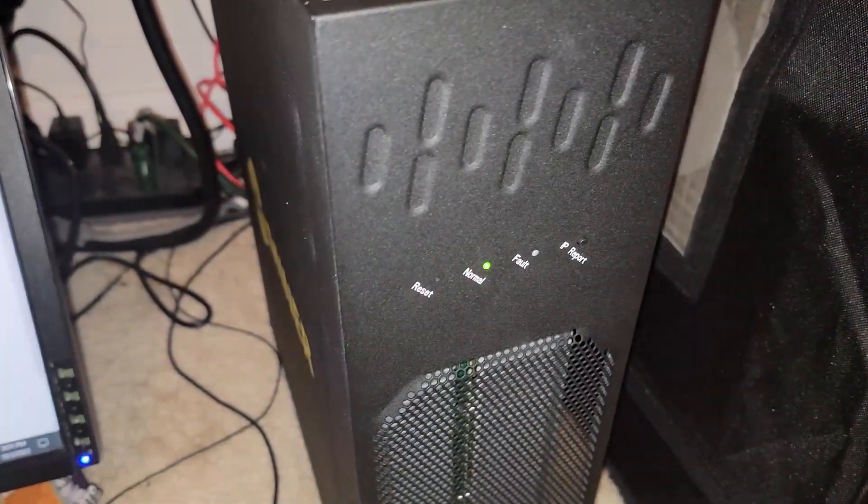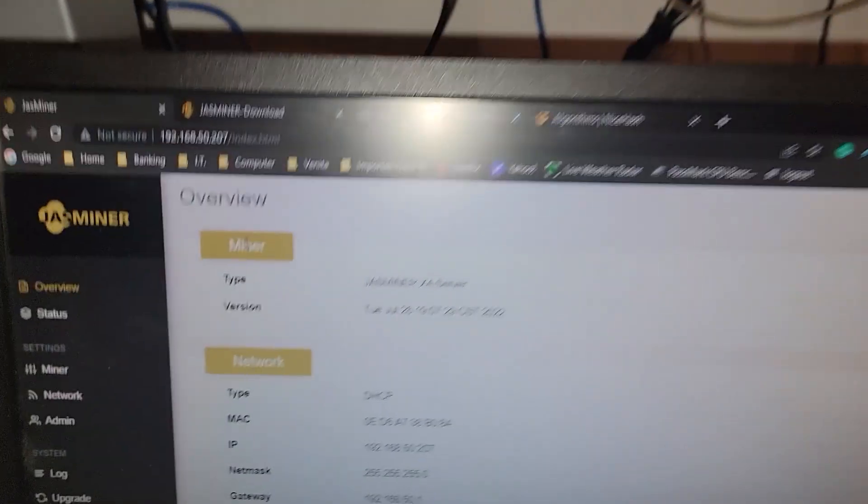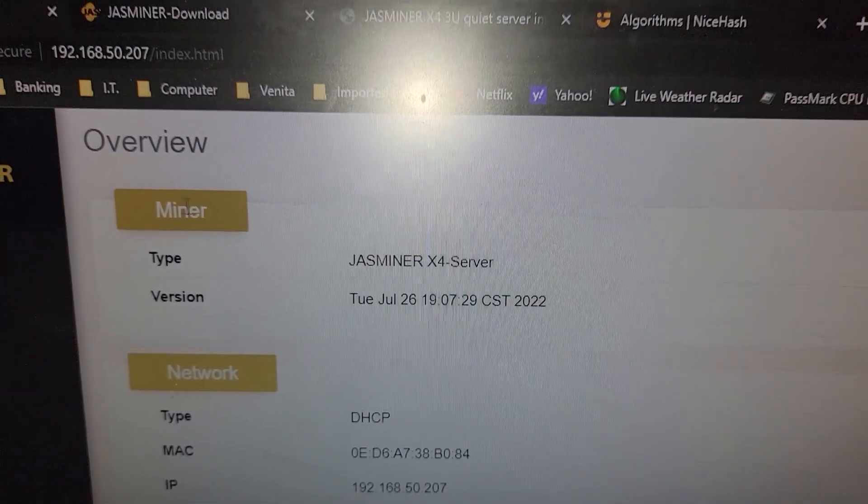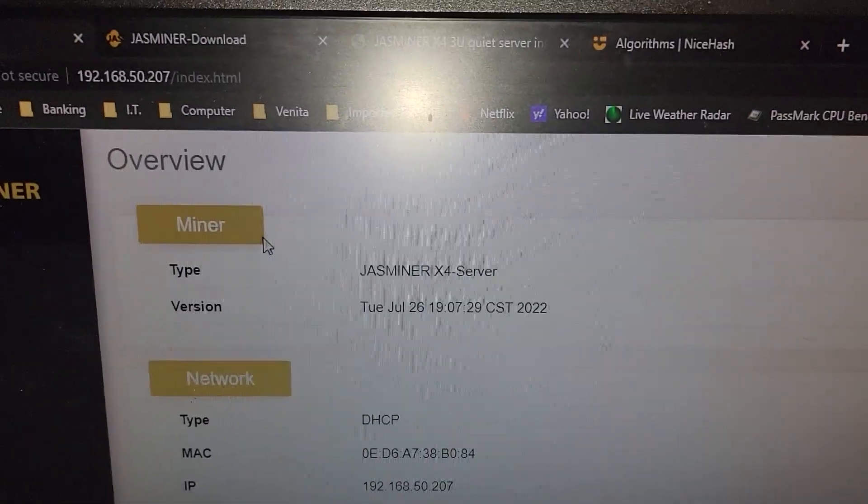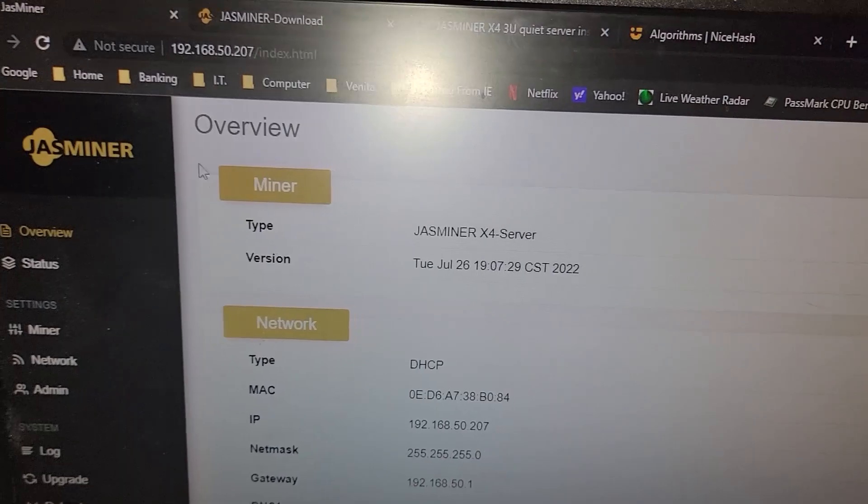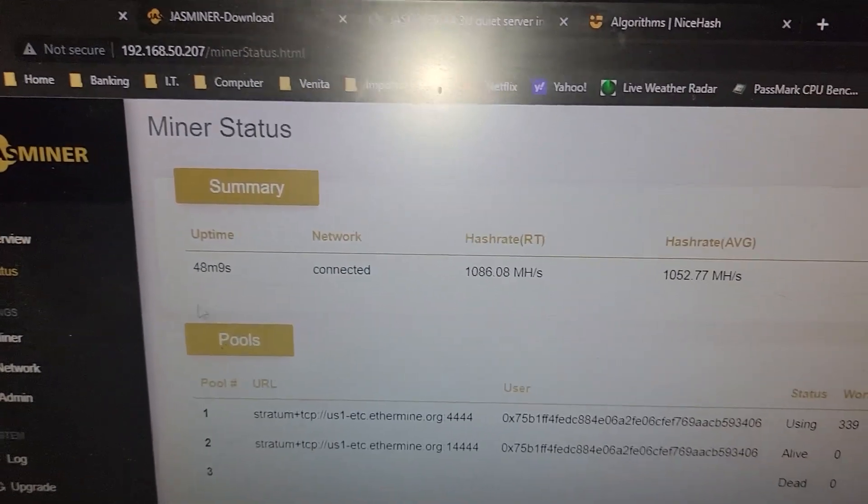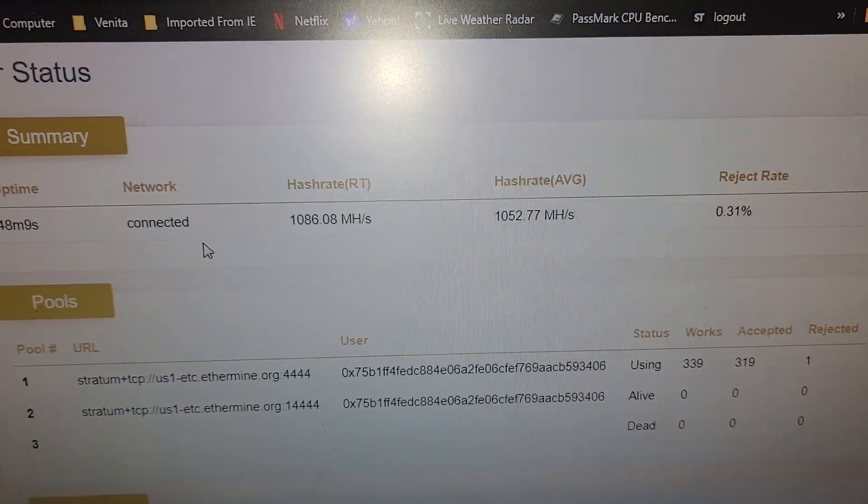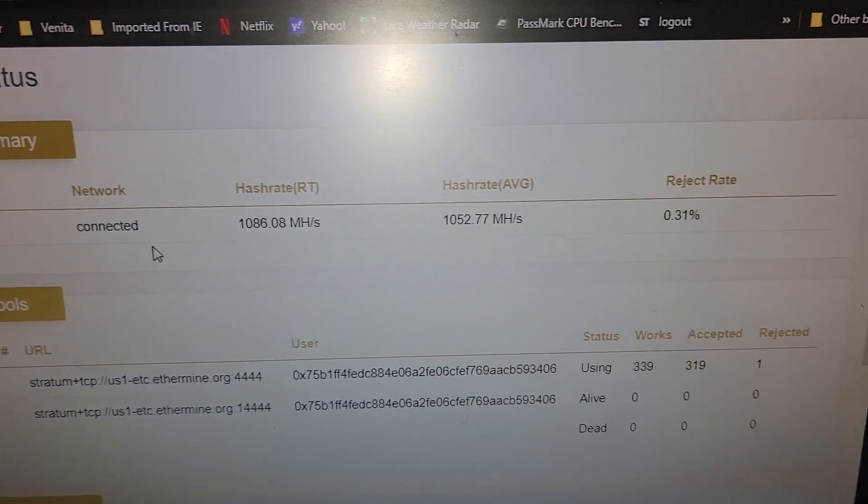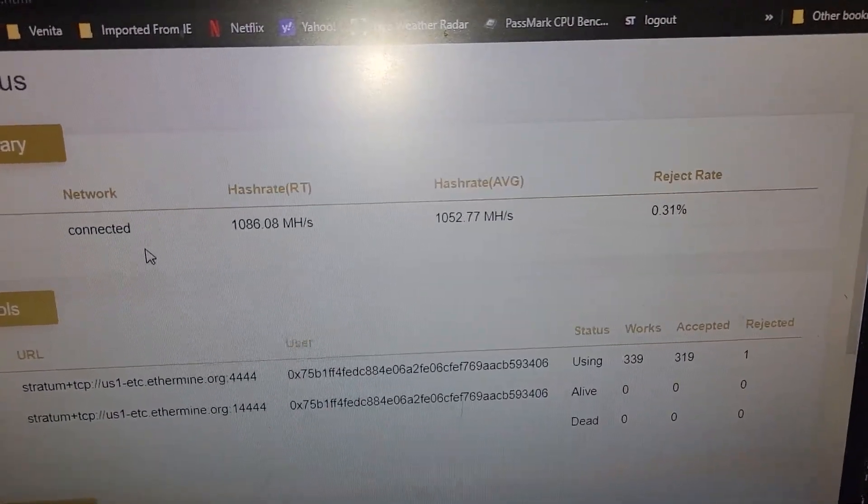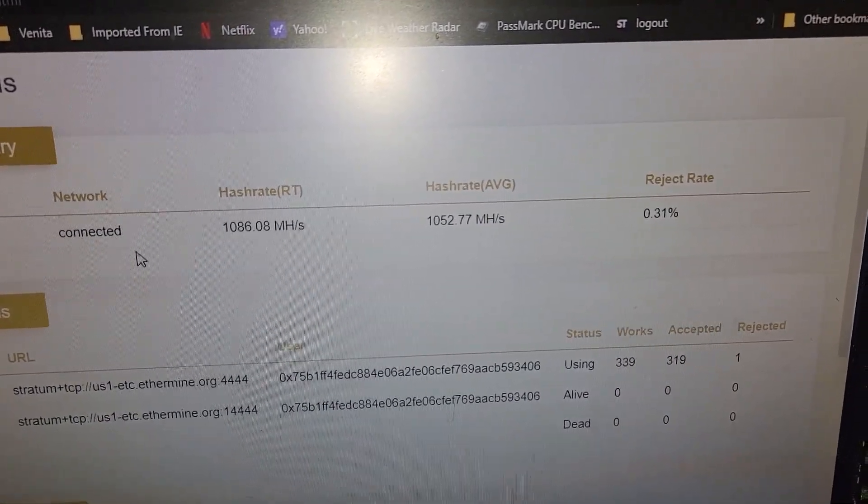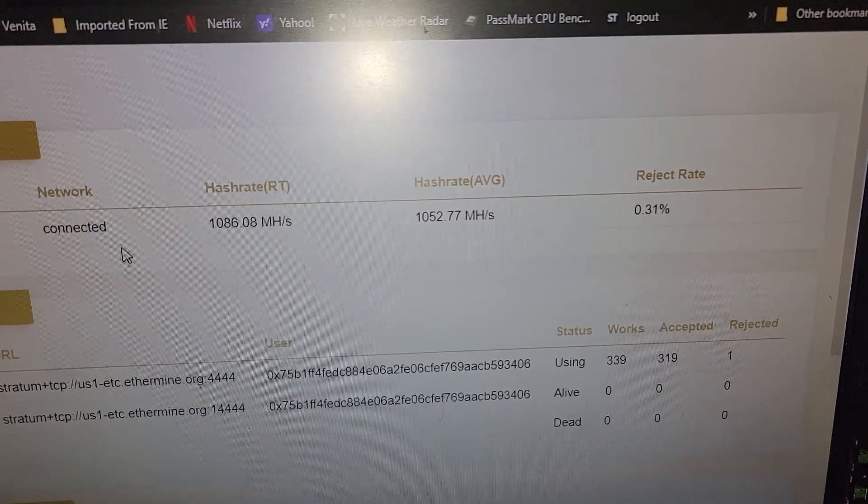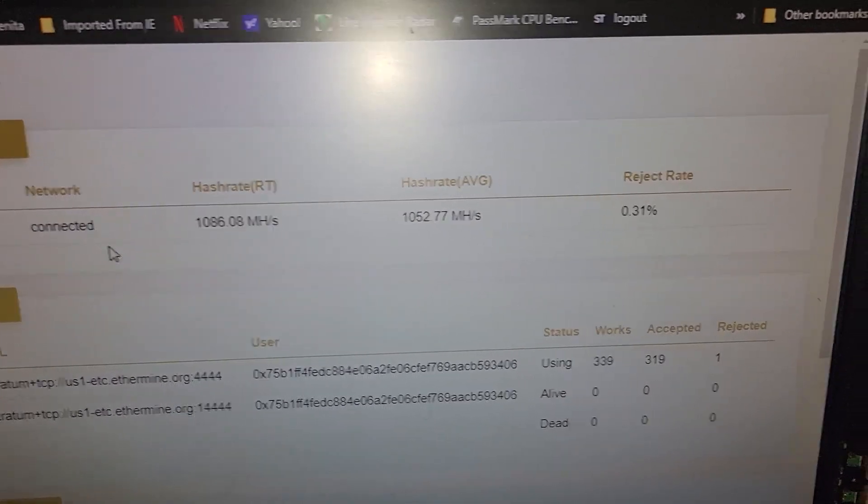So finally got it working. Bad news is the NiceHash does not work. It looks like I'm not the only one that was trying to do it as well. But we can see here at the status page that we are connected. We're getting about 1086 megahash or 1080 gigahash.